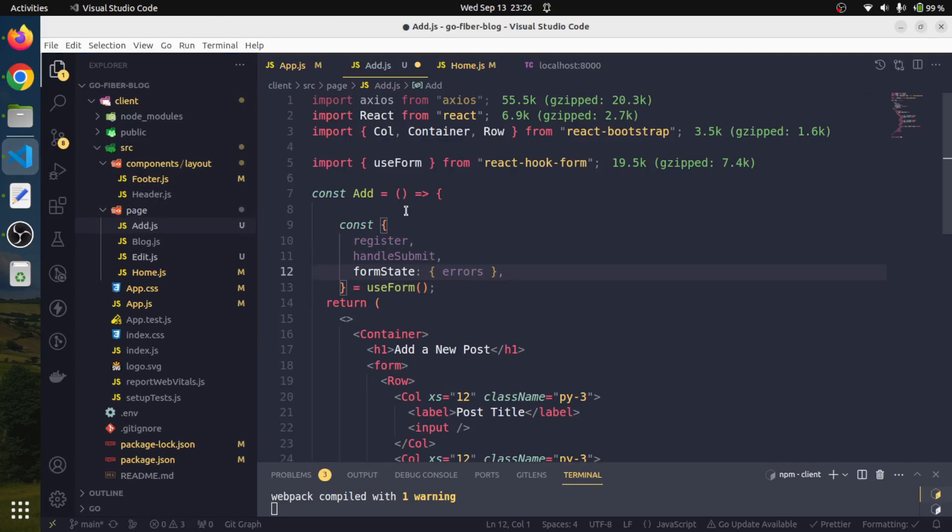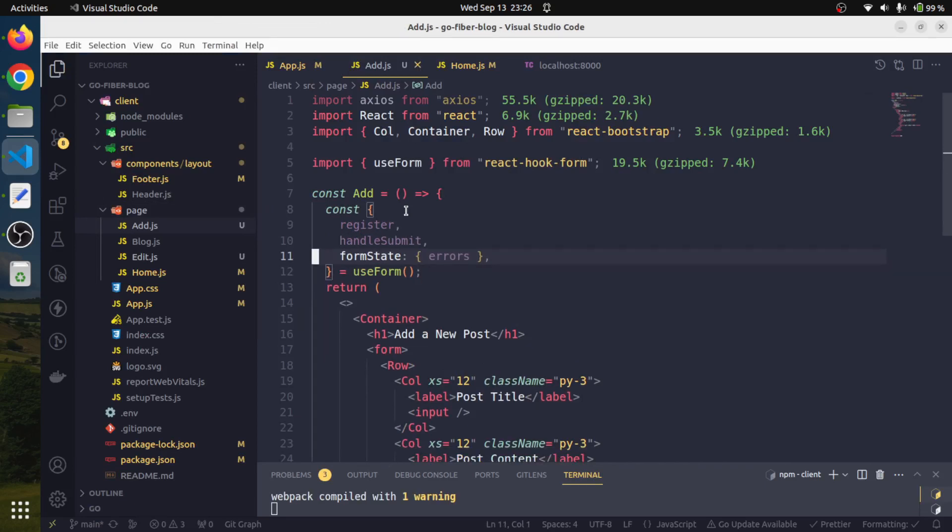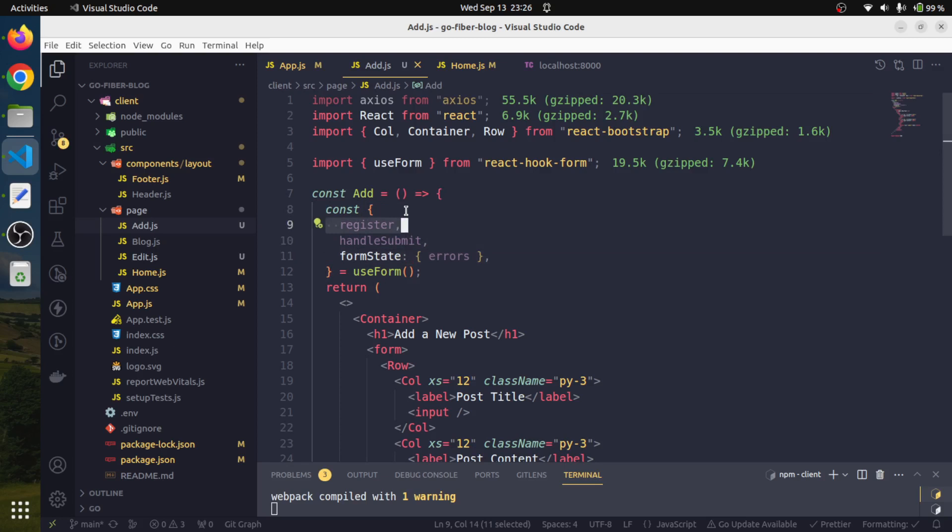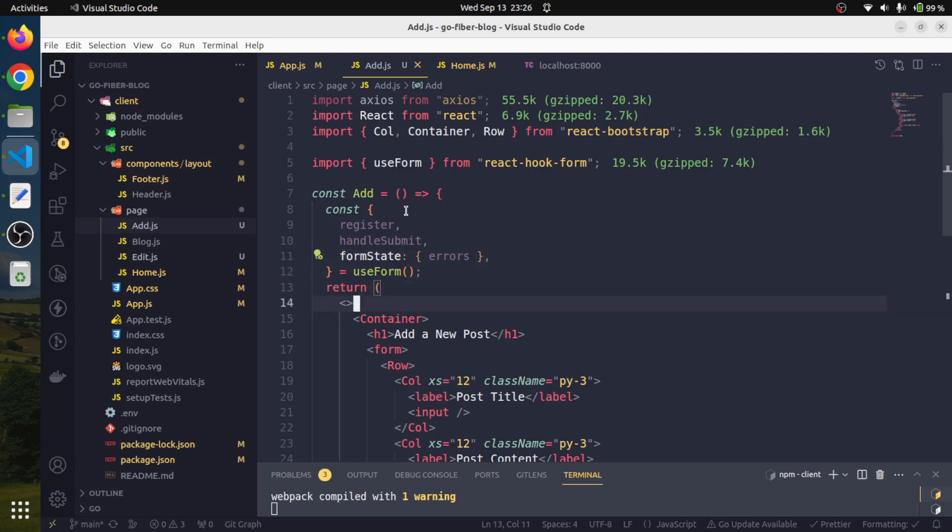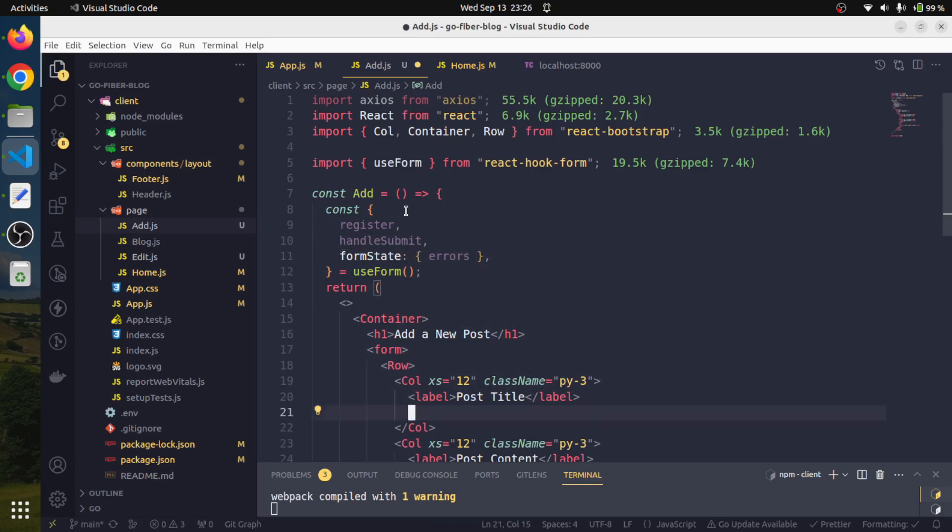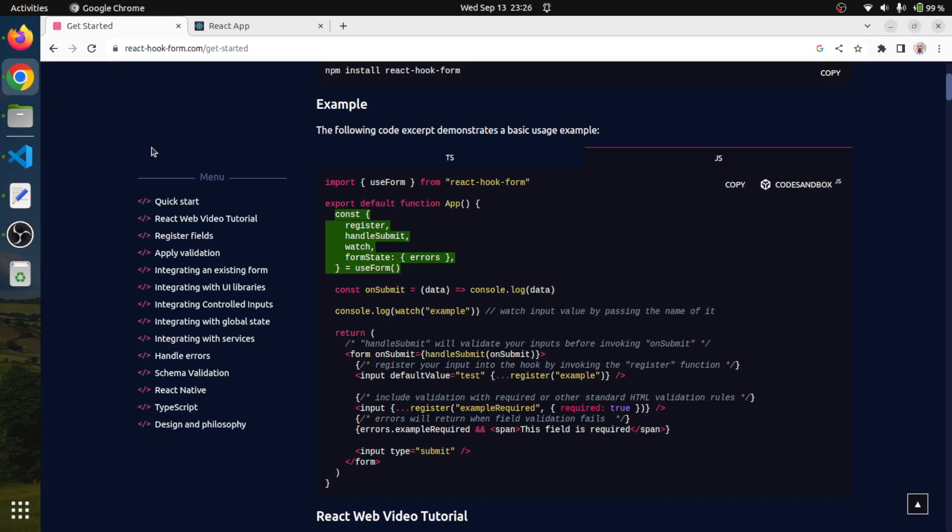Of this, we will require these three. This register - we require this to register a form element. This would be required to handle how the form would be submitted. And this form state is for handling and storing all the errors. We will replace this input as a React Form Hook input. This is also very easy.